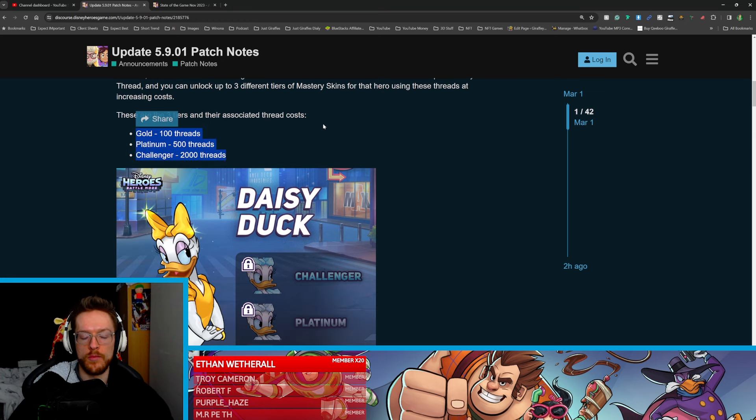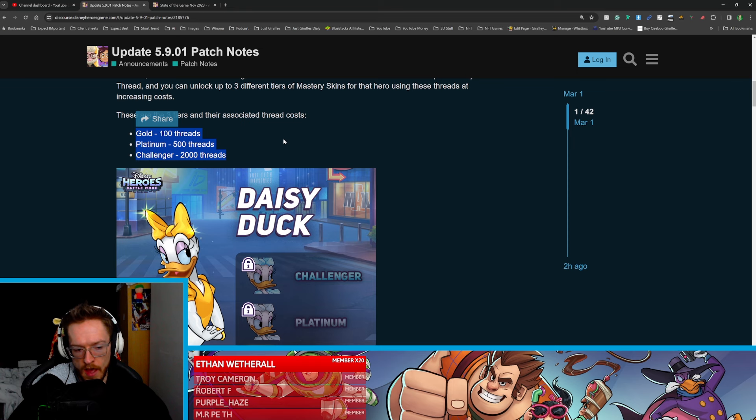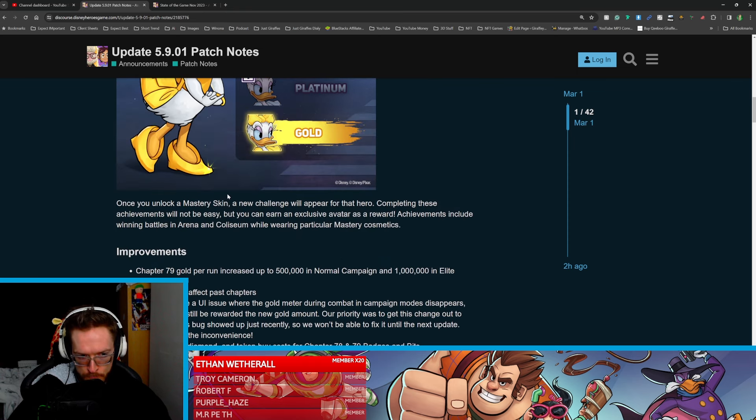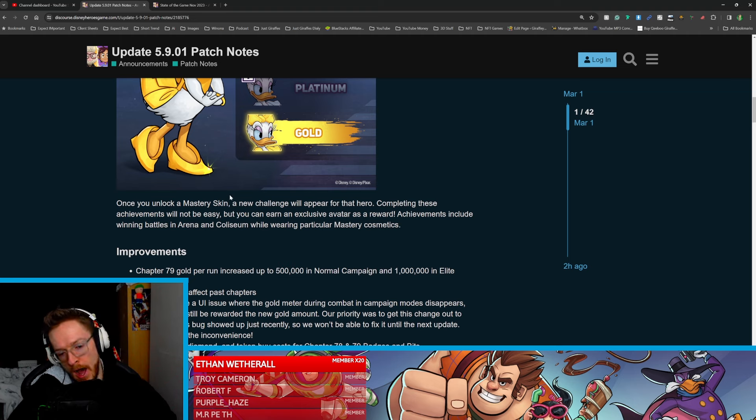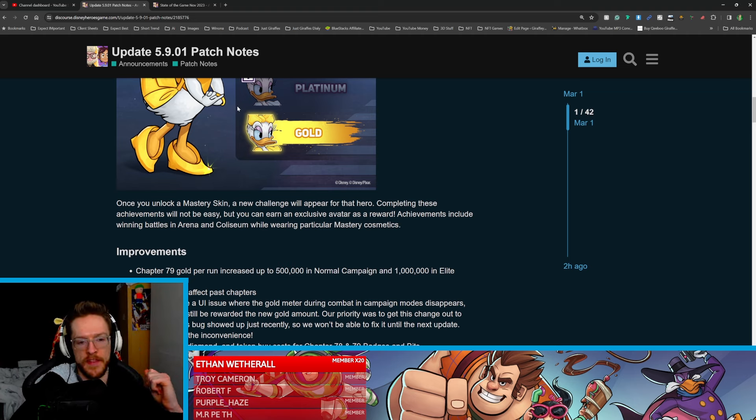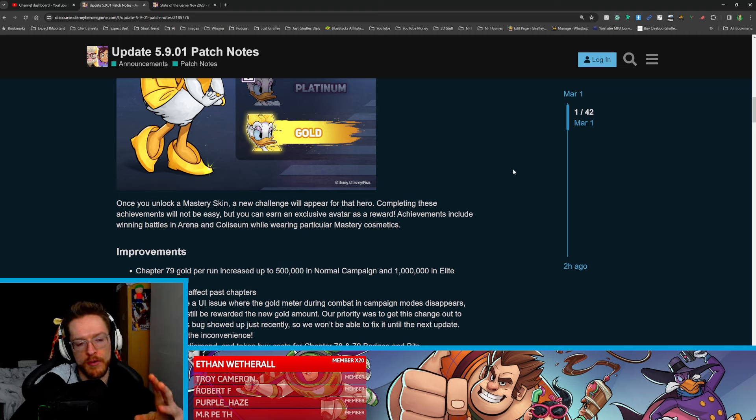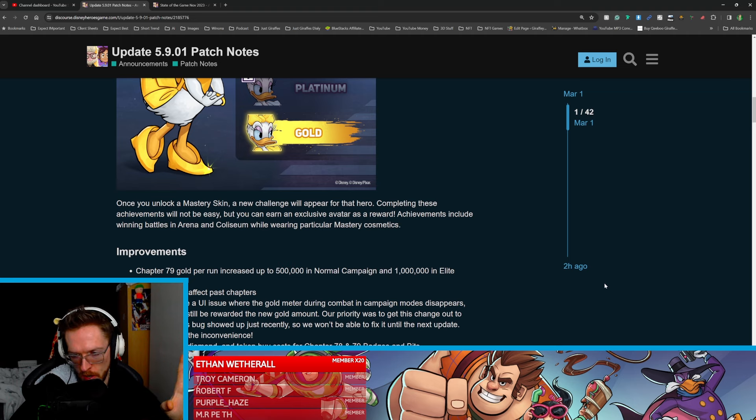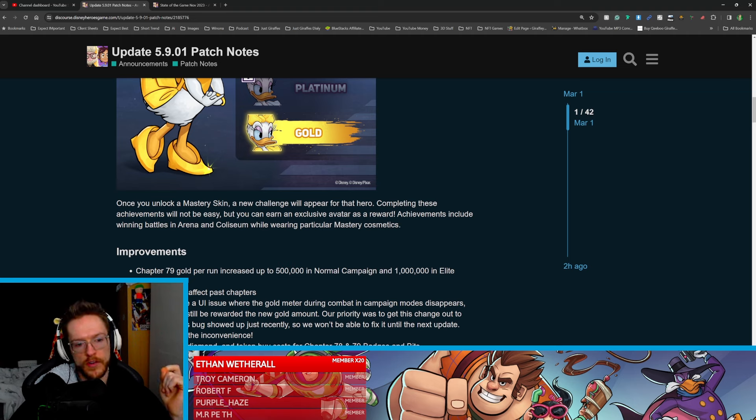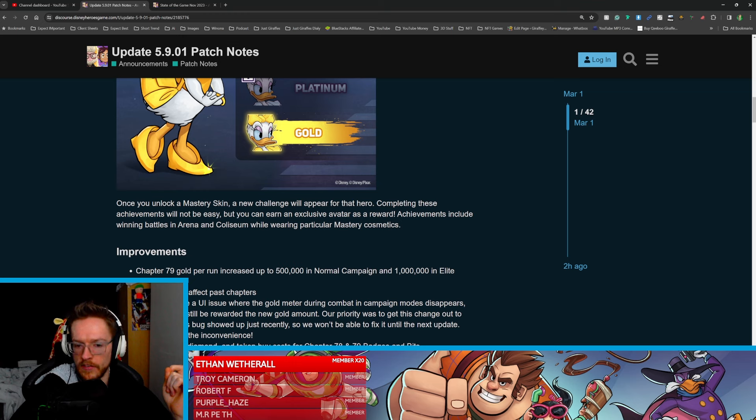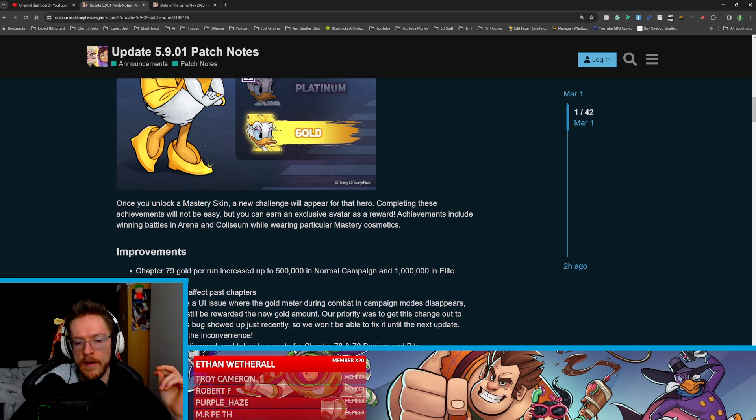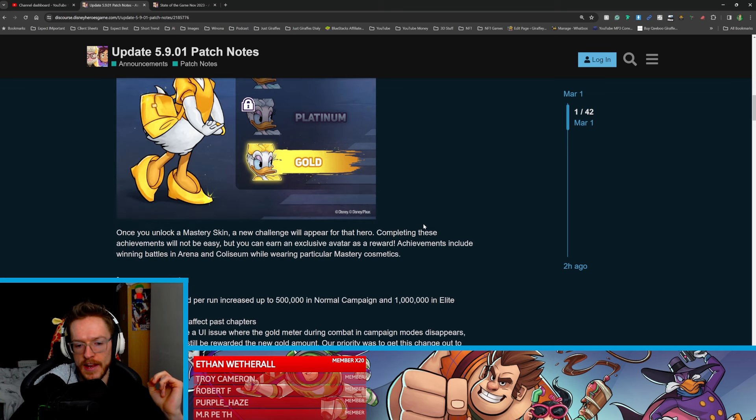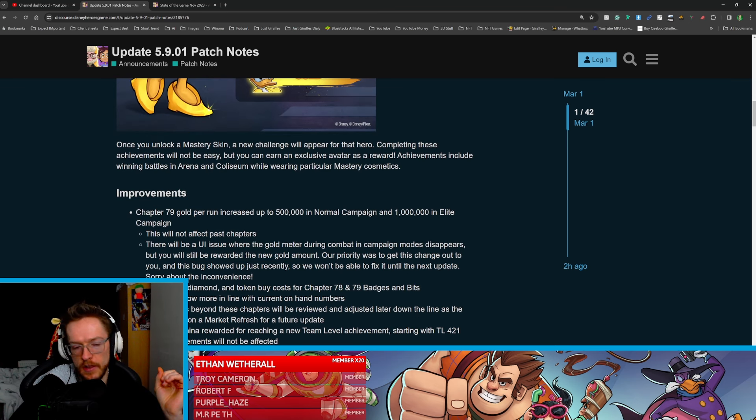Again, at the moment, I don't know how many threads the jackpots are, so I don't have too much to comment about how easy it's going to be. But like I said, the prize that you get in the prize wall is going to be some shreds. So I'm intrigued to see how it's going to work, but we'll find out probably closer to the time. So once you've unlocked my skin, a new challenge will appear for that hero. Completing these achievements will not be easy, but you can earn an exclusive avatar's award by winning battles in arena and coliseum while wearing particular cosmetics. Just quite a fun little extra motive added in there.